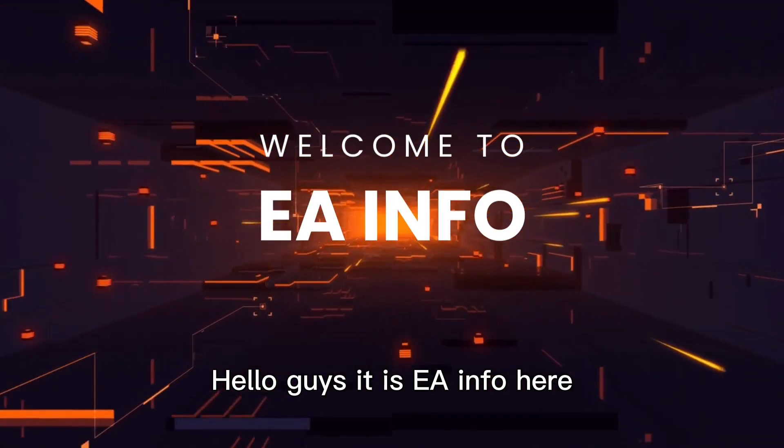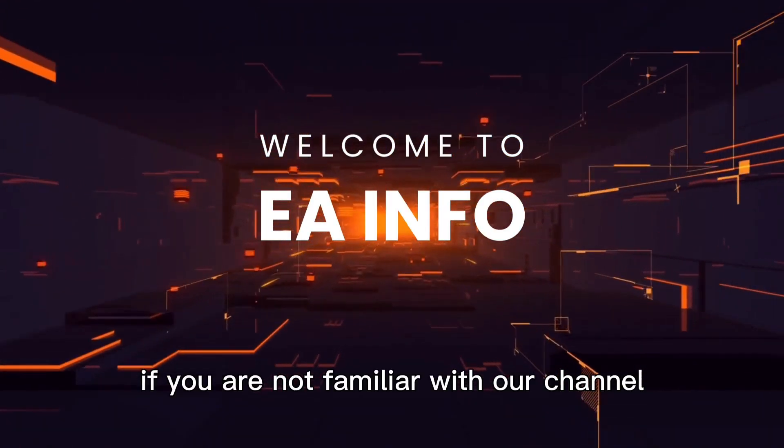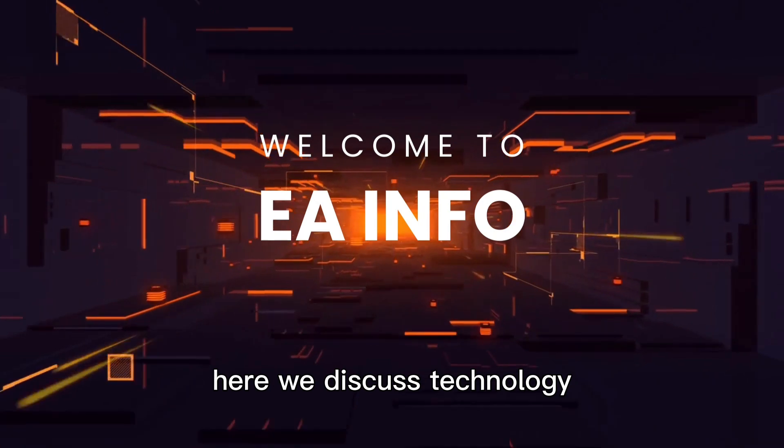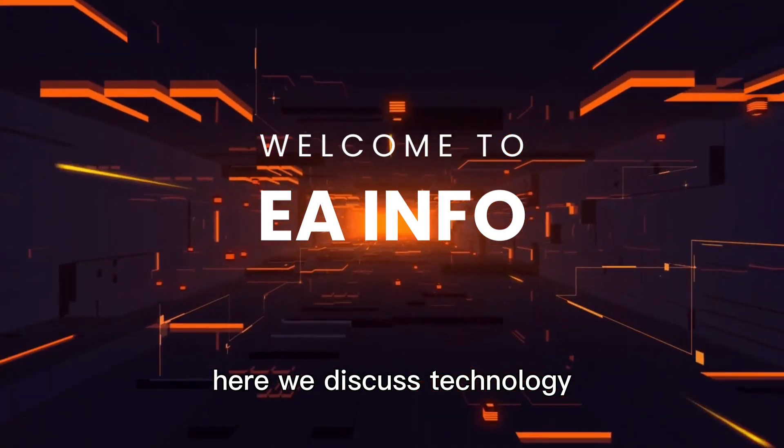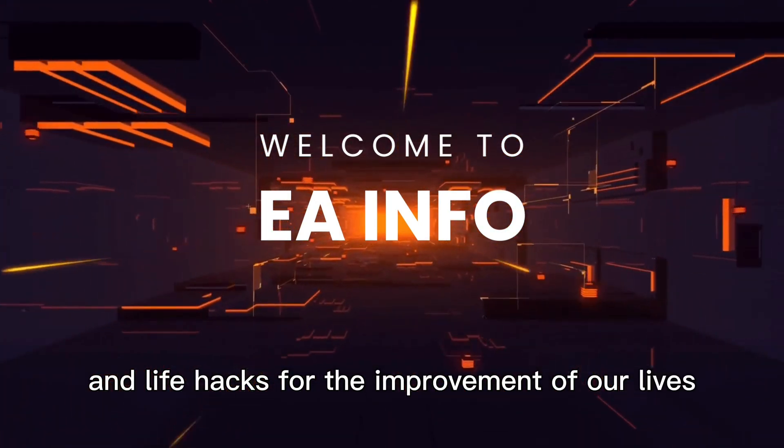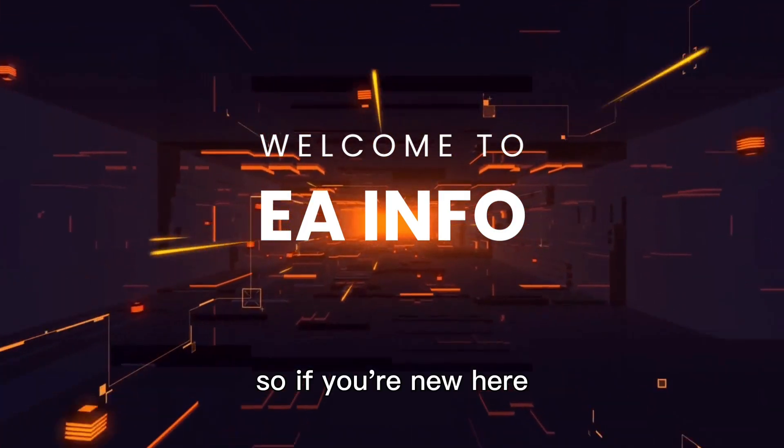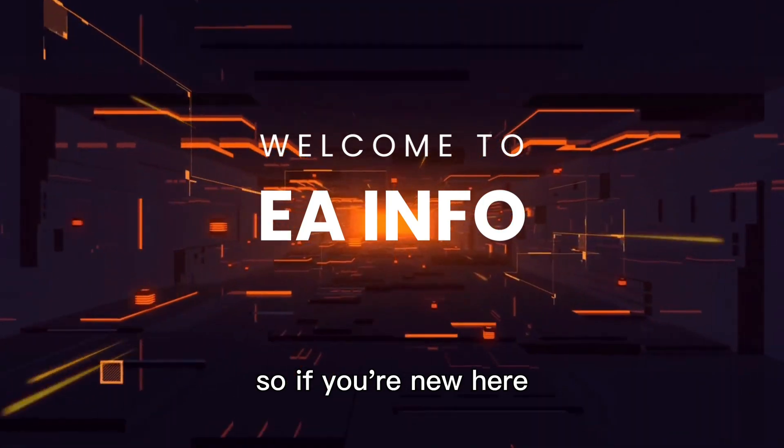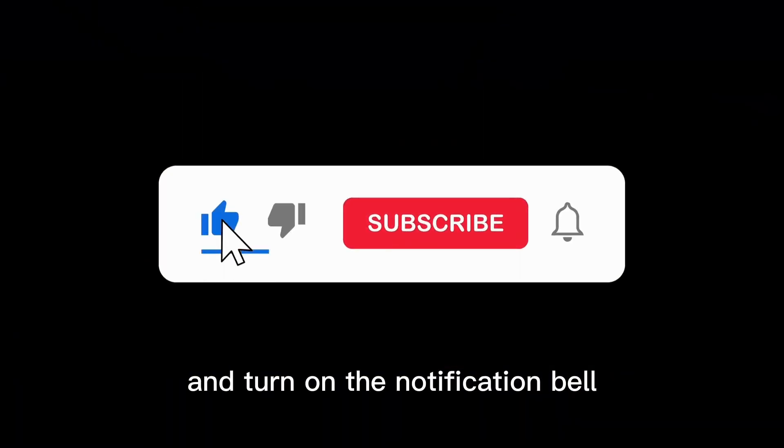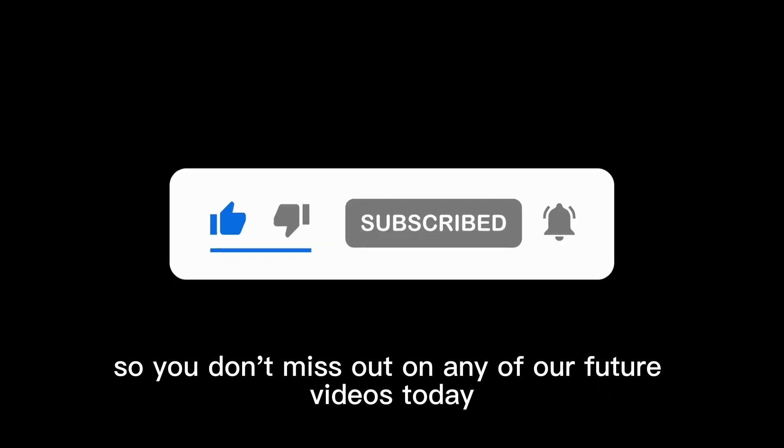Hello guys, it is EA Info here. If you are not familiar with our channel, here we discuss technology and life hacks for the improvement of our lives. So if you're new here, make sure to hit the subscribe button and turn on the notification bell so you don't miss out on any of our future videos.